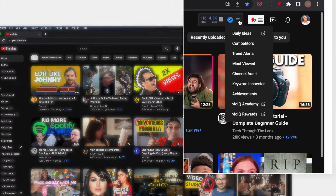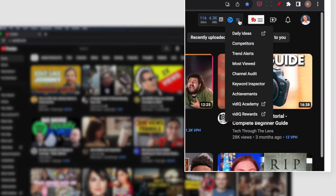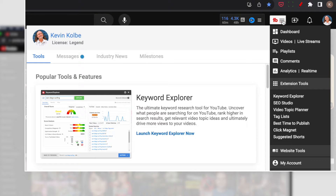Can you run them both at the same time? You can. You can actually have both turned on and use them in your YouTube Studio.